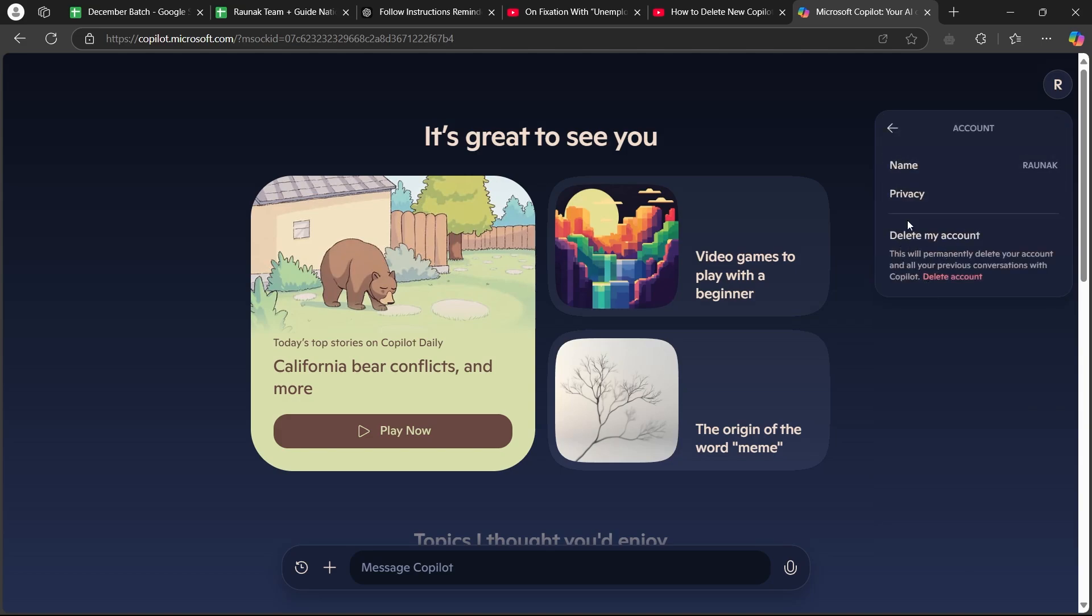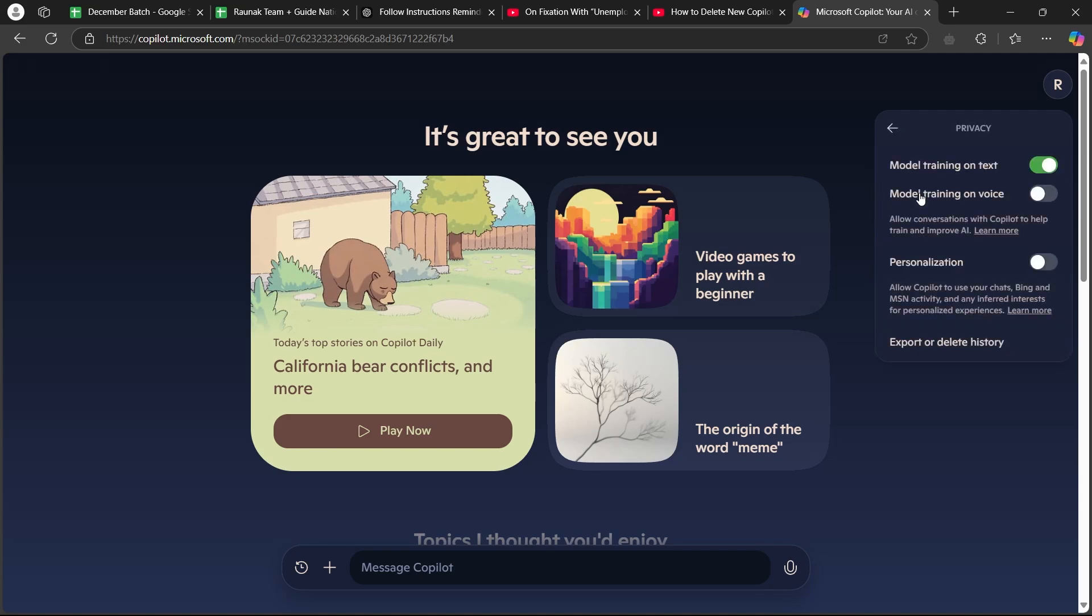Here you are going to simply click on privacy button. When you click on privacy, you will see these options. Under these options, the last option will be export or delete history.